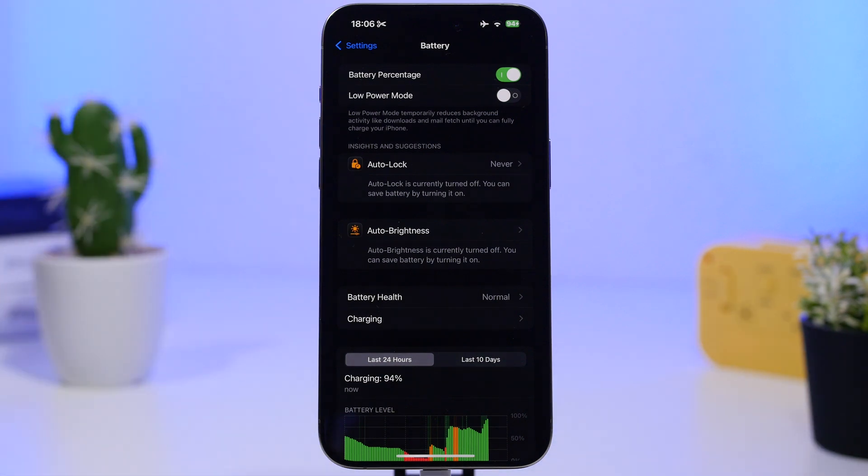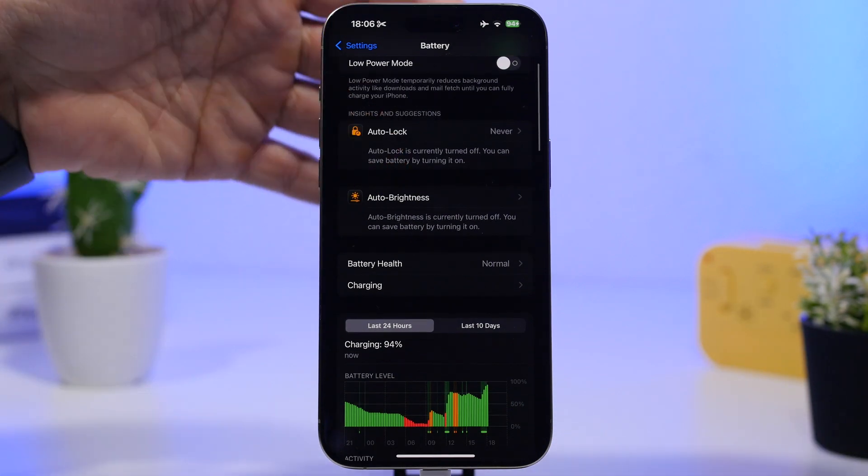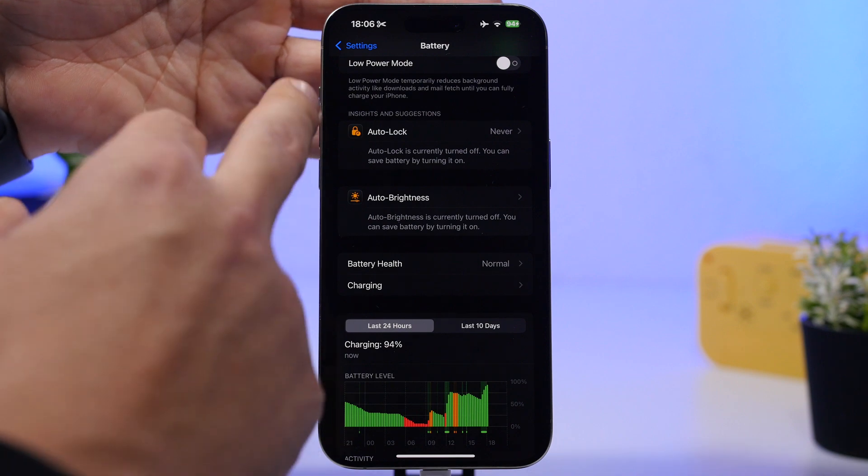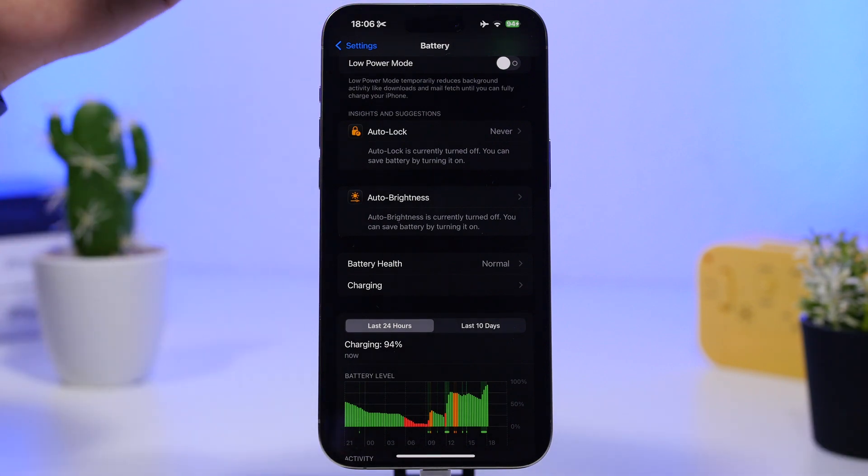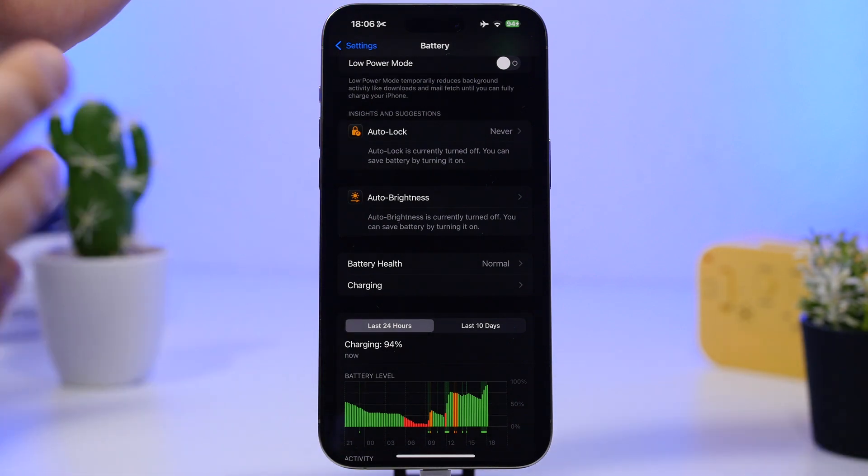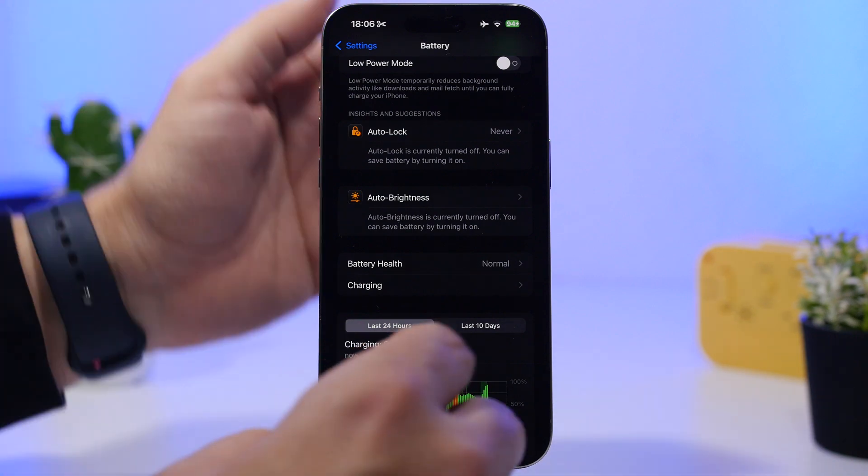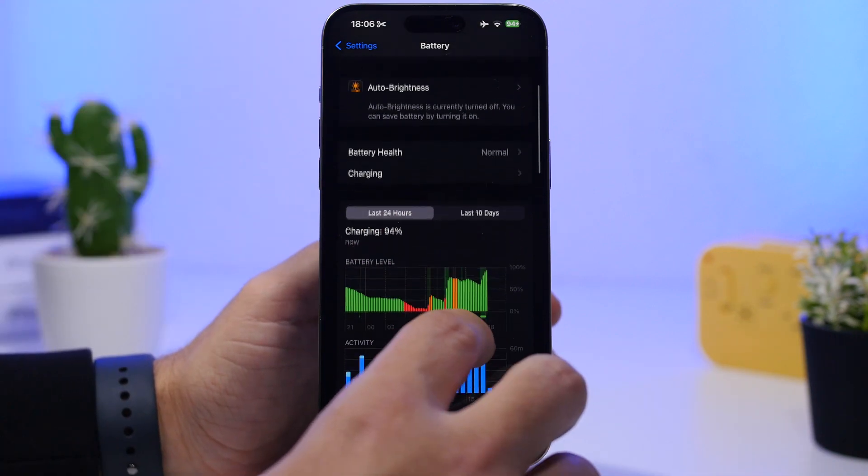Then you have different suggestions that your device will automatically show based on how you've configured other settings.